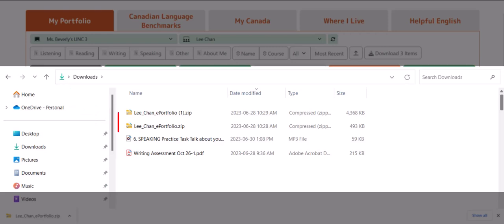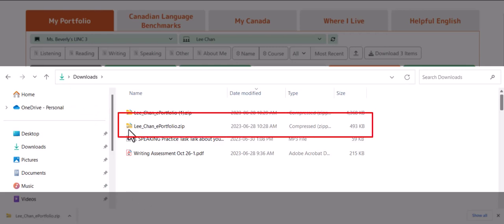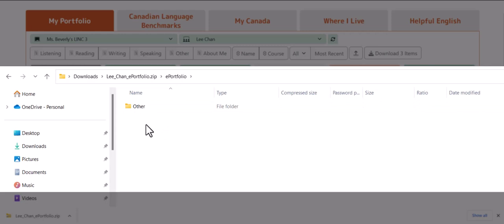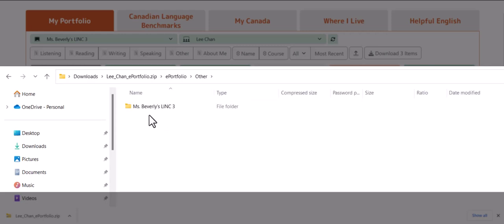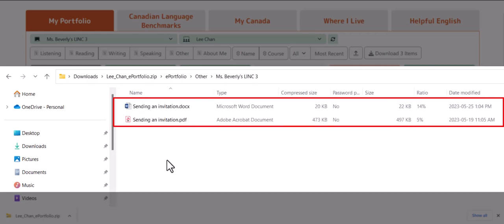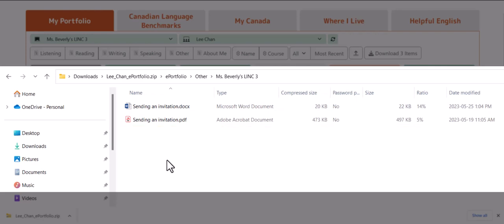I'll click on the single artifact that consisted of a PDF file and an MS Word file. Unzipped, it becomes a folder called ePortfolio. I'll click to view the contents of this folder. Here are the two files that we downloaded — the PDF file and the Microsoft Word file.